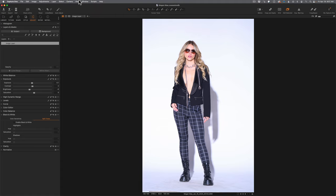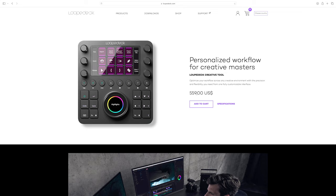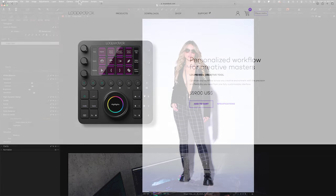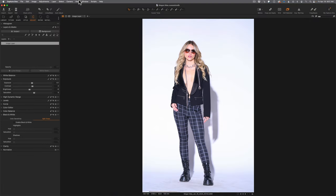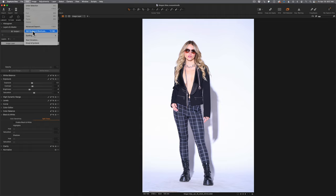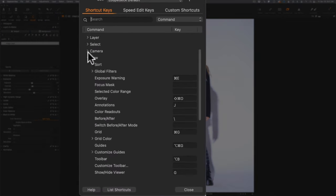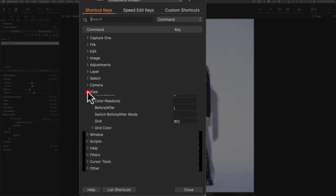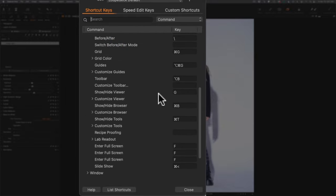There are a couple of ways to solve this. I have a Loupedeck that I can program with custom buttons, but if you don't have hardware like that, go to Edit on the menu bar, come down to Edit Keyboard Shortcuts, and in the shortcut menu go to View, scroll down, find Show/Hide Viewer, and give it a keyboard shortcut you'll remember. Since I still work with Adobe Lightroom Classic from time to time, I use the letter G for grid, which toggles me between the two views.